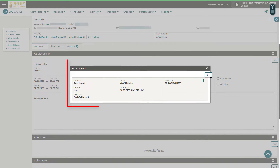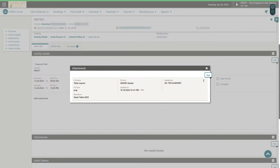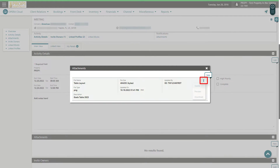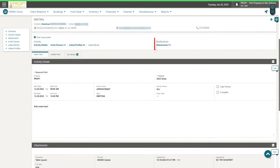Now I can see the table layout file I just uploaded is saved as an attachment to this meeting. I can click the vertical ellipse to delete, preview, or download the file. Now I can see the number one next to the attachments link indicating the file that's now attached.